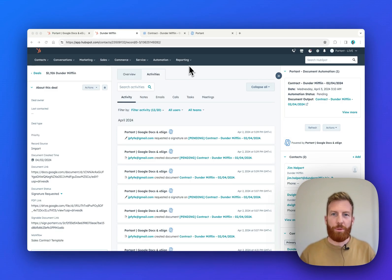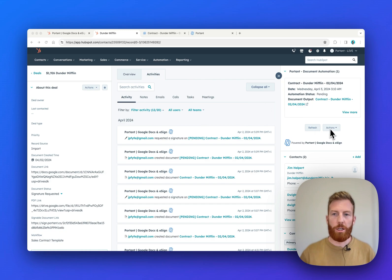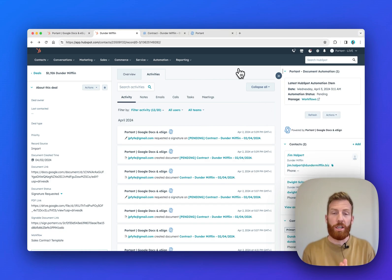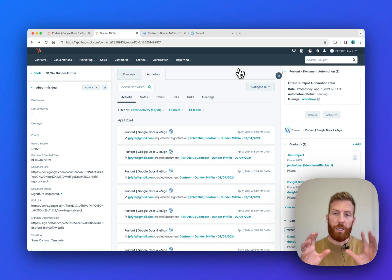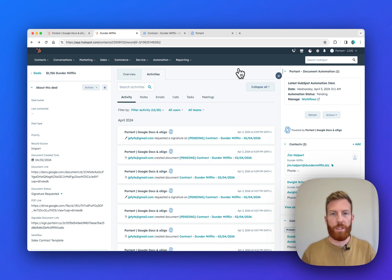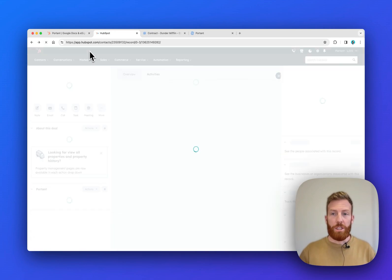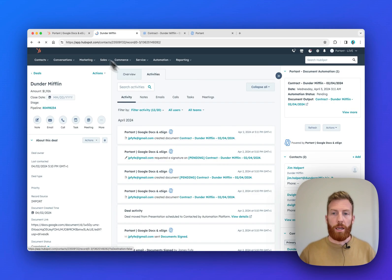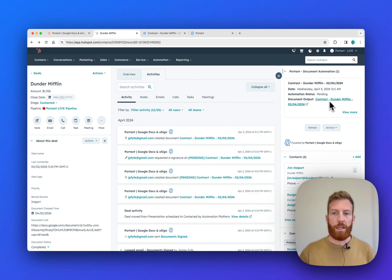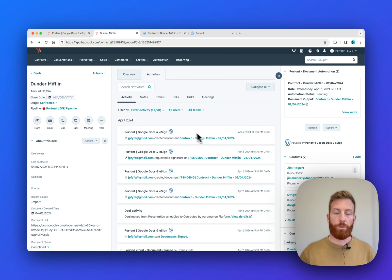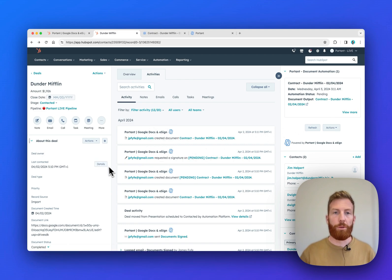Now we've set up the workflow, we can go back to the Deal page where on the right-hand side, we can click this Actions button and then run the Sales Contract template. Portant is going to take all the information from this page, run it through that document template, and then send back the document details back to HubSpot. So if I refresh this page, I can see on the right-hand side that there is the document link. We've also updated the activity feed and a few custom properties too.